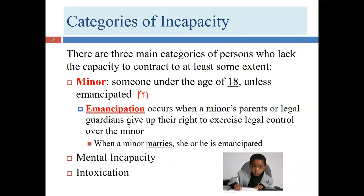The first and most important category is minority. In everyday conversation, 'minority' refers to less than 50% of a population — for example, left-handed people or people with red hair. But in law, 'minority' means something different: it refers to someone under the age of 18.